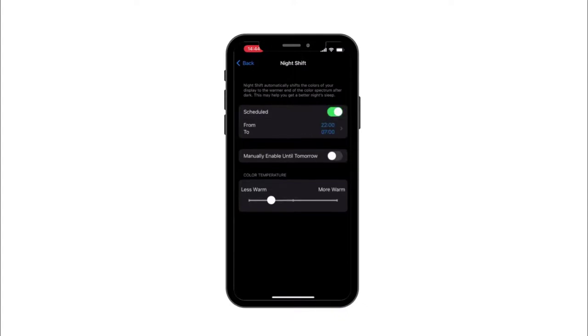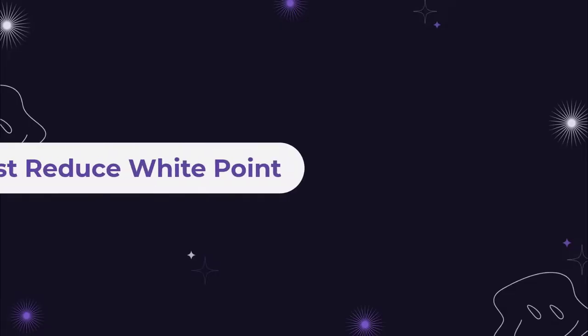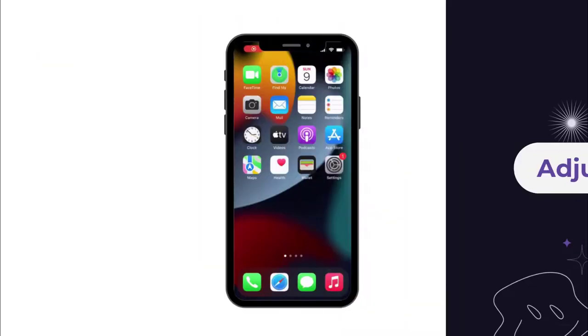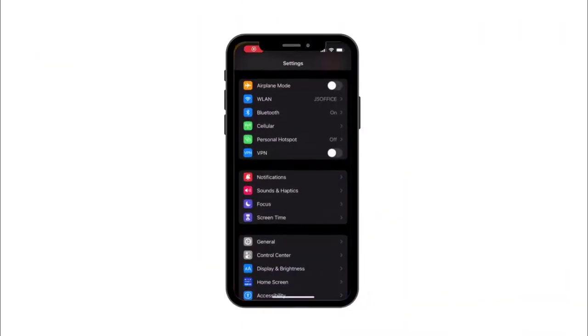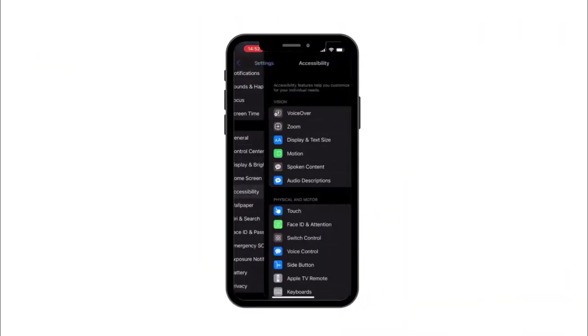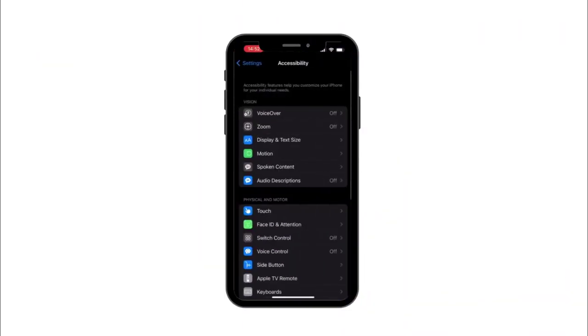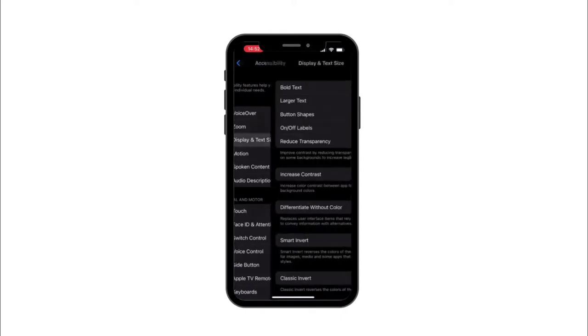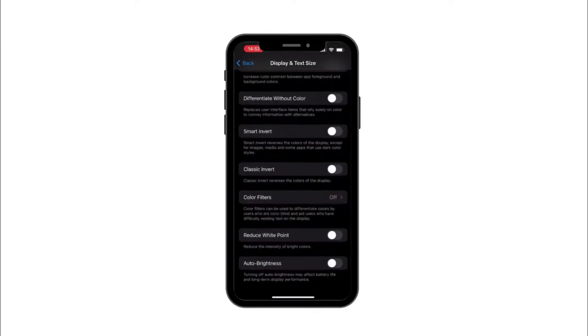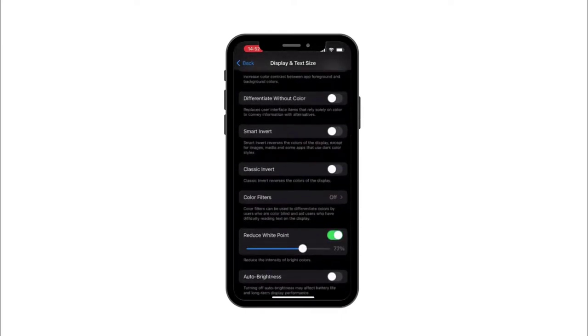Solution number three: Adjust reduce white point feature. Go to Settings, tap Accessibility, press Display and Text Size menu, then turn on Reduce White Point. After turning it on, adjust the reduce white point slider and set it to 25%.